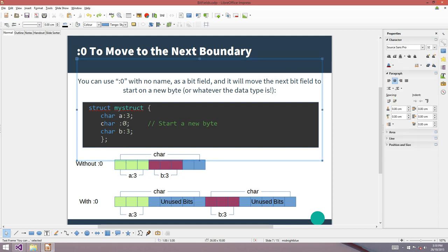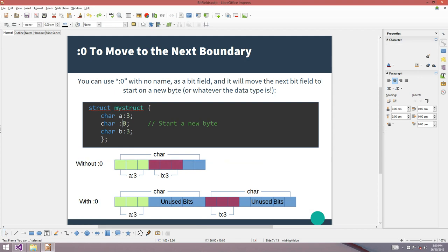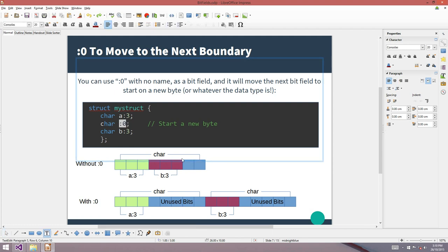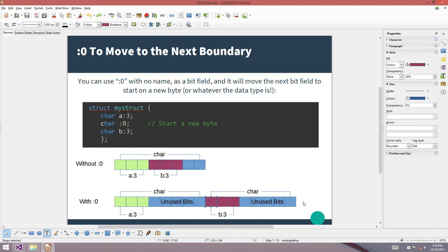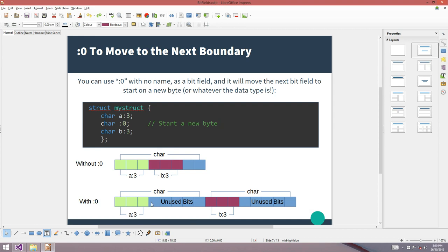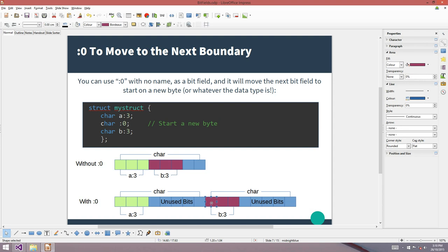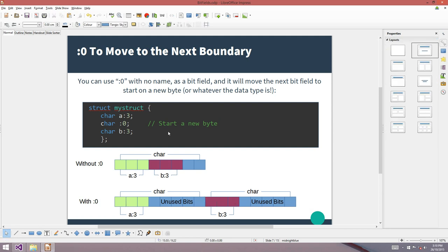If you put in the zero-width boundary trick, the A variable is packed into the bottom three bits of a character, but then B starts on its own character. This is wasteful — we're using two characters instead of one, wasting 10 bits. But it might be useful because both A and B then fall on addressable characters. Usually you can't take the address of a bit field, but with this trick, using a union for example, you could actually take the address of both A and B.